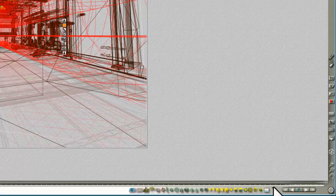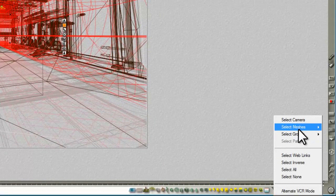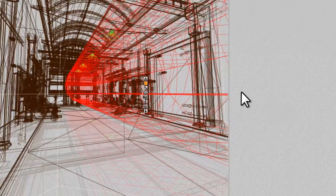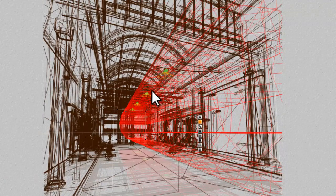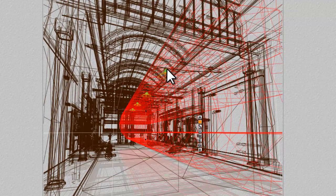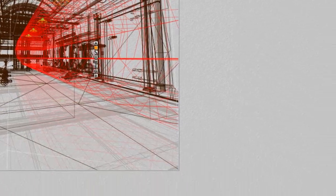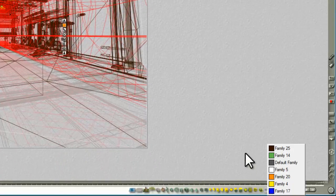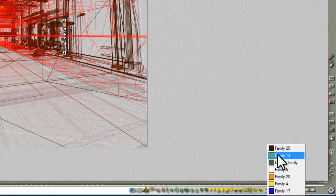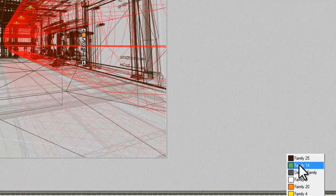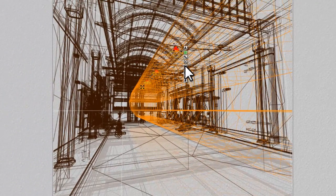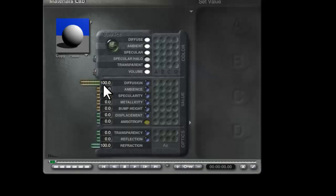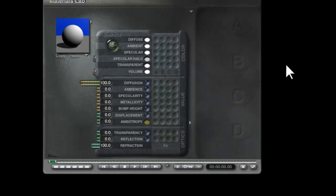Then I use the mesh selection tool here to pick out the bulbs in these light fittings and the inner reflector which is a separate model which was handy. And I gave them their own family and modified the material of those so that they were just diffuse white.